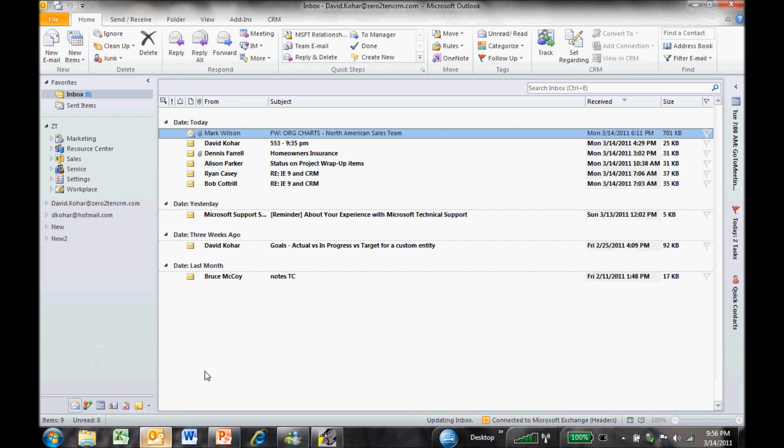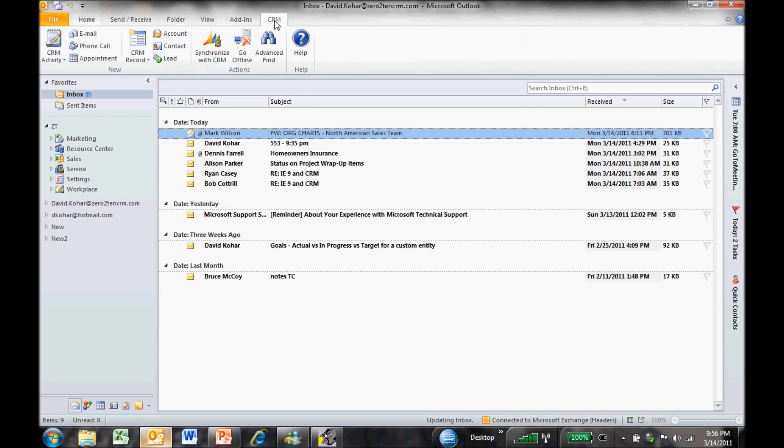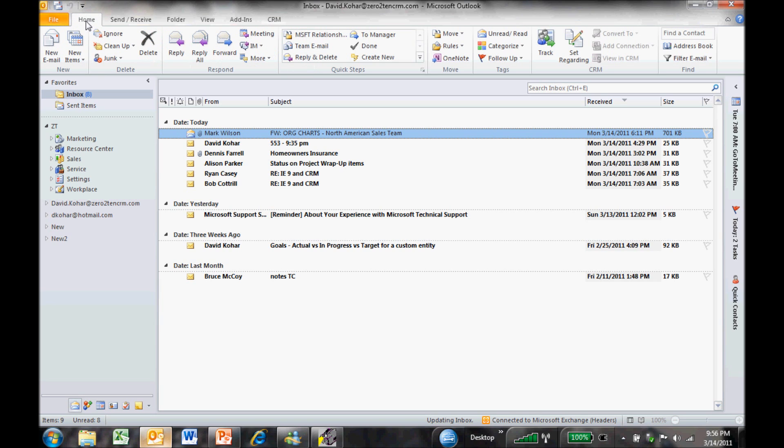We're going to pop over here to Outlook and you'll notice that I'm logged into Outlook using Office 2010 and Outlook 2010. So we've got our familiar ribbon here across the top. We have a CRM toolbar here that allows us to go in and add CRM activities or go synchronize with CRM or go offline. Down the left-hand side, we have our folder structure that is very familiar to us now inside of CRM, Marketing Functionality Sales Service.